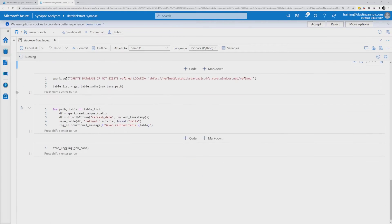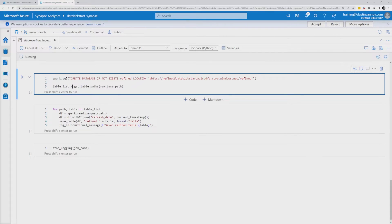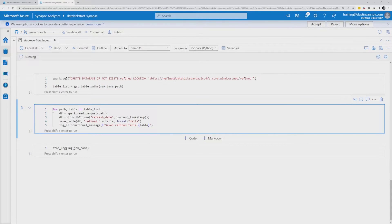I loop through the table list, extract the path and table name for each item, call save_table, pass in the data frame and database.table name, and save as Parquet so it's available in Serverless SQL. I also log that I created the table. I'll create my refined database as well. Then using the same code to get the table list — this time from the raw path instead of the source — I'll do a for loop, read from Parquet, do some transformation, and save as Delta to use Delta capabilities.